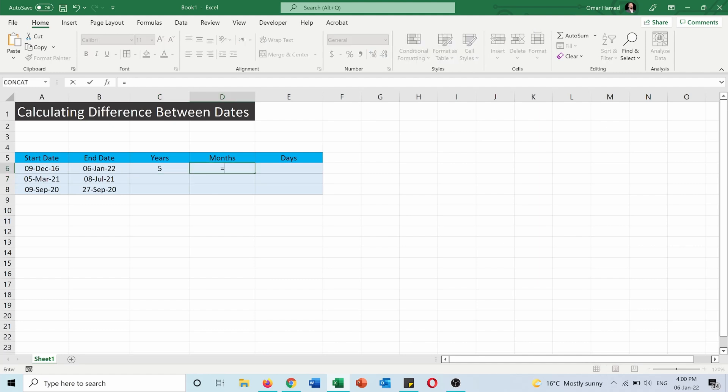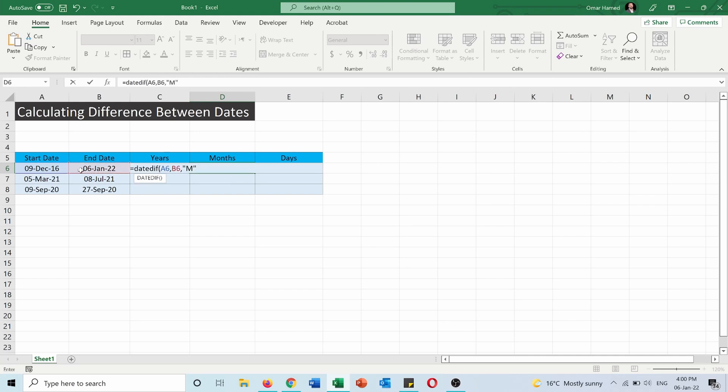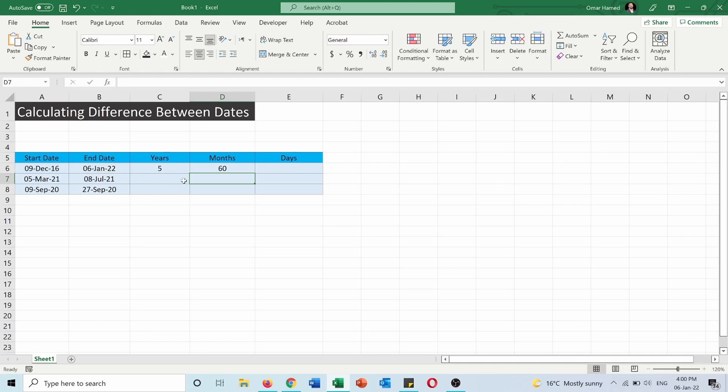Same thing for the months. DATEDIF, I will start by start date, end date, and now open quotations. I will put M to get the months. So there's 60 complete months between these two dates.